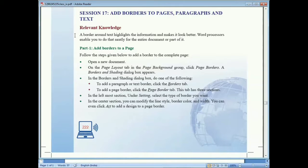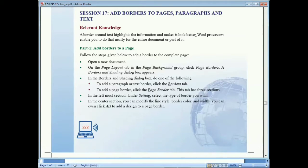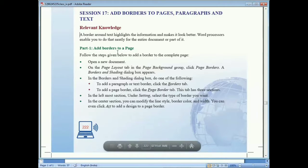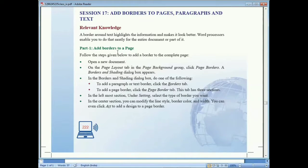A border around text highlights the information and makes it look better. Sometimes we want to make our document more attractive and beautiful, and in that case we can apply a border. Border options enable you to do that neatly for the entire document or part of it. Using the border option, we can highlight different paragraphs in different colors, or apply a full page border to make the document more attractive.